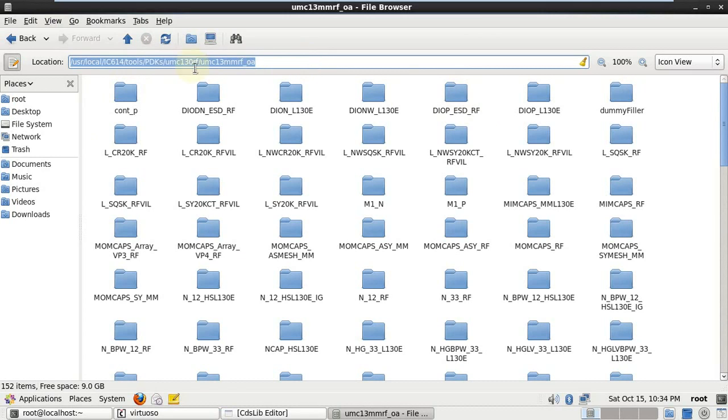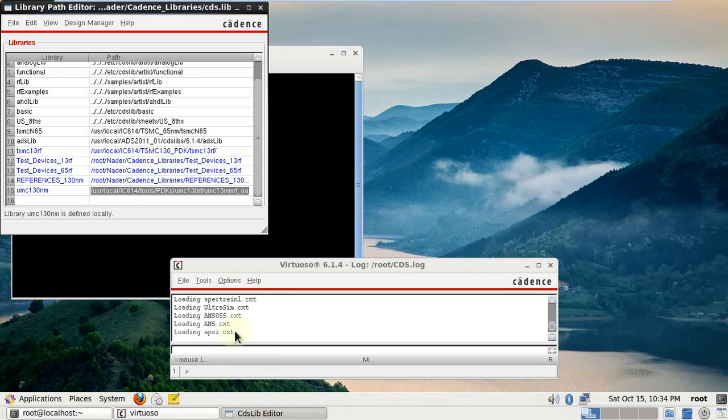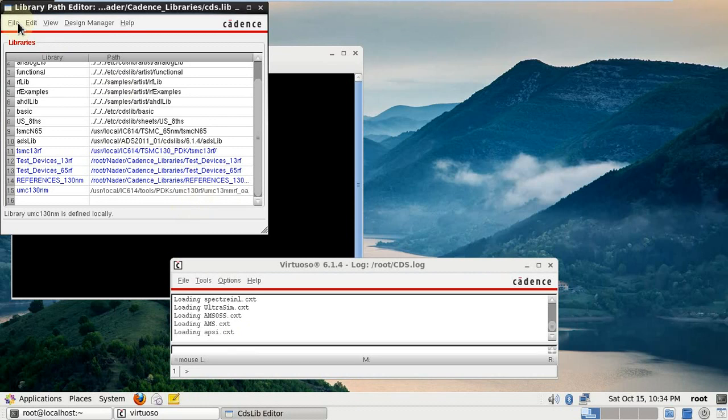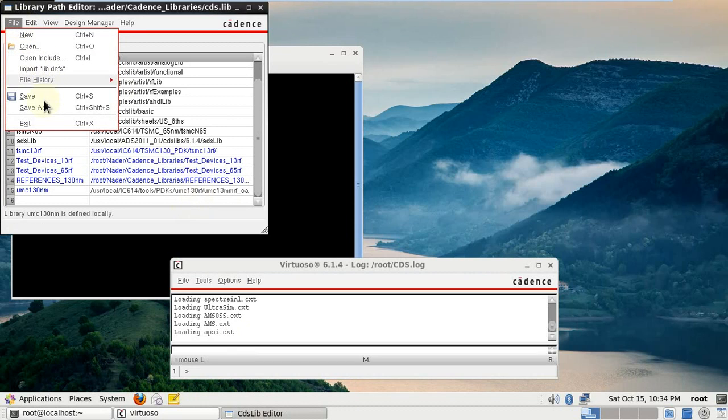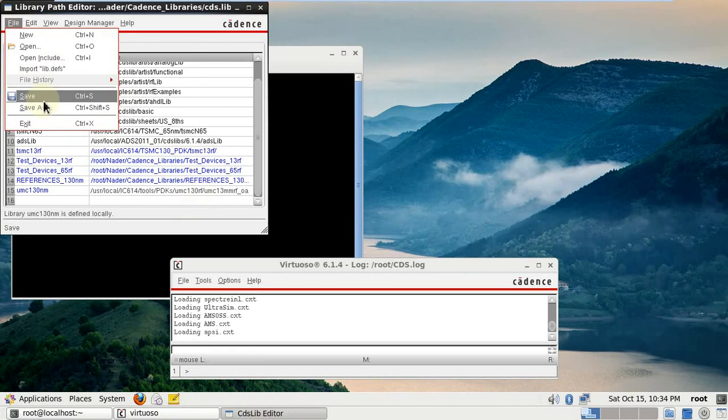Then you can select path and control C. You will copy it directly. Then you can go to CDS library editor and write it right here, and beside it UMC 130.